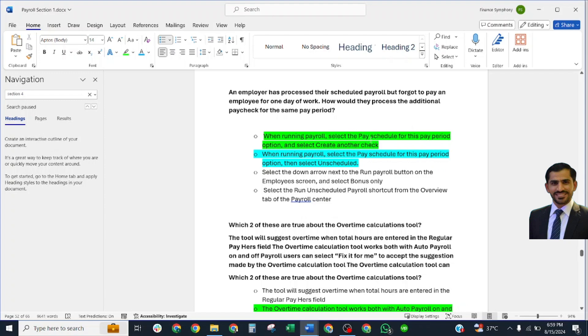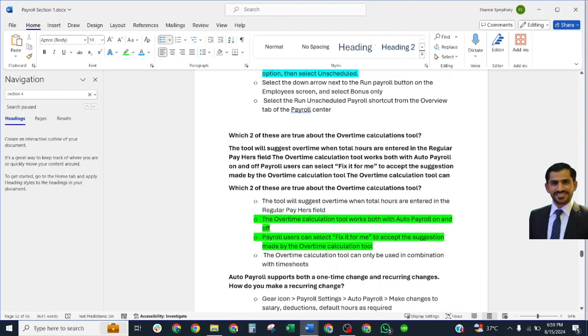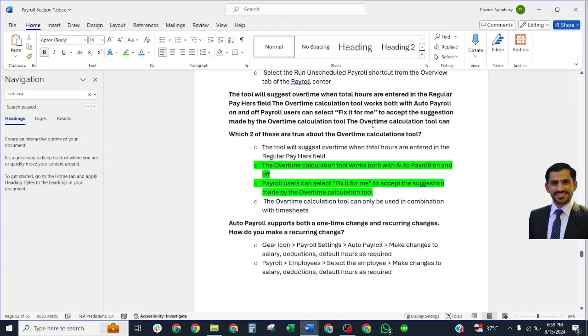Which two are true about the overtime calculation tool? Correct answer: The overtime calculation tool will work with both Auto Payroll and run payroll. Users can select Fix It For Me.